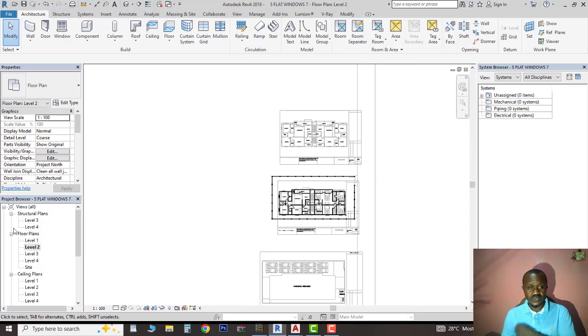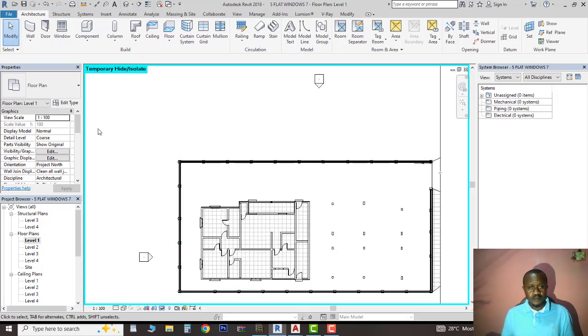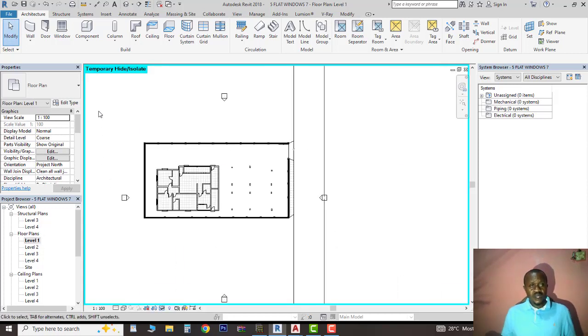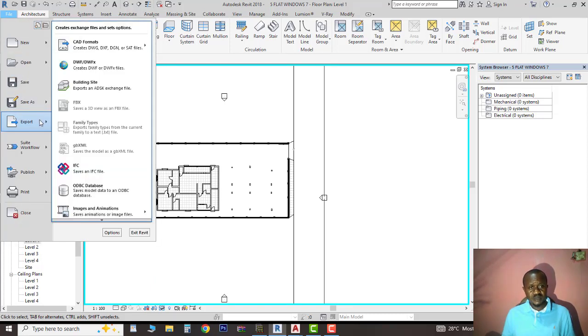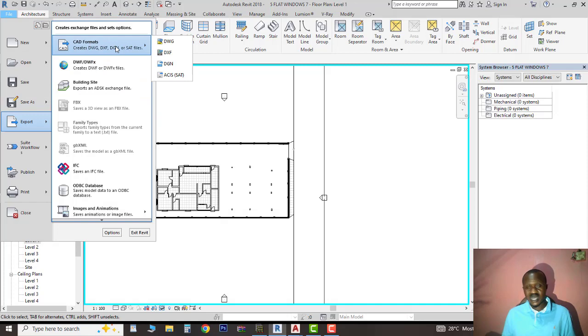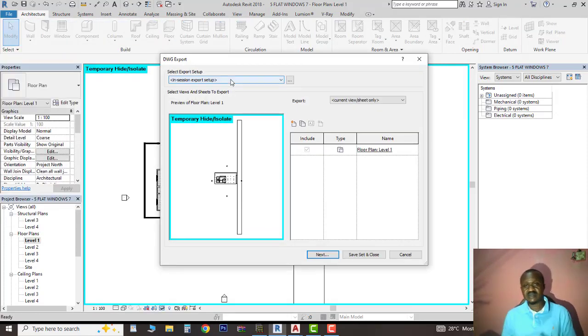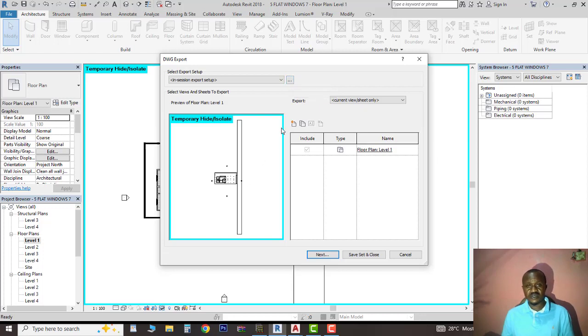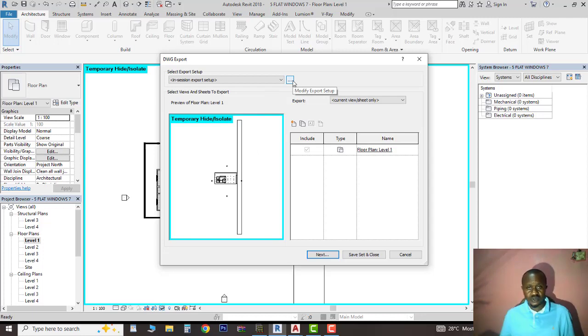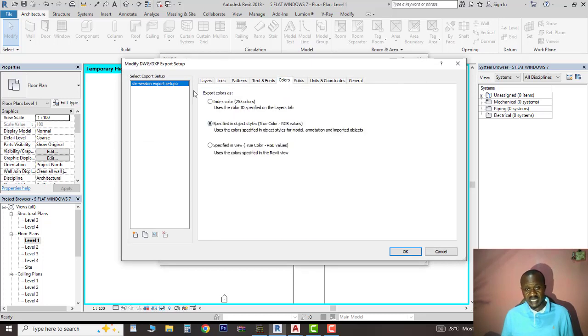I'll come to File, then Export, then move up to CAD format. I'll select DWG, which is the native language of AutoCAD. Now there's one setting you need to do here. If you don't do that setting and export to AutoCAD, you'll find it being colored, which you don't want. You want your drawing to be in black and white. Come to Color here.